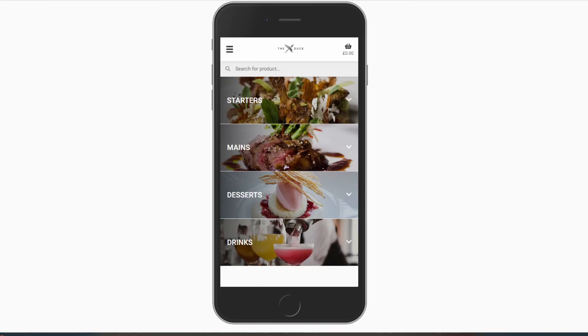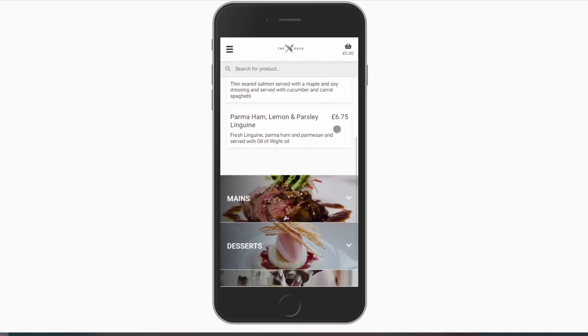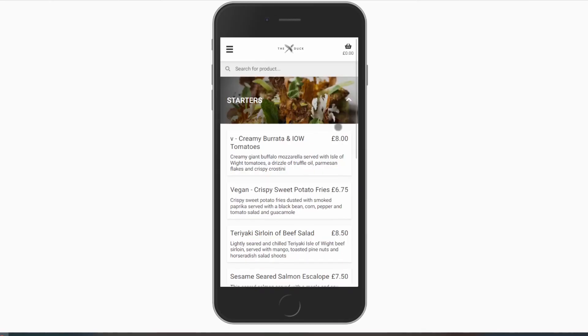It is worth considering the impact of scheduled categories if you intend to use scheduled ordering, as only the categories that are configured to show at the current time will be visible, even if you plan to order for later that day.